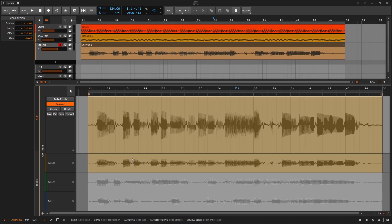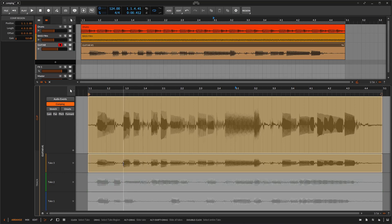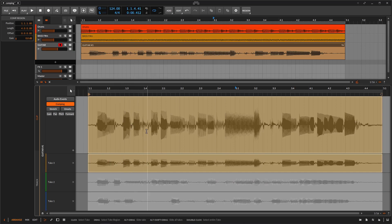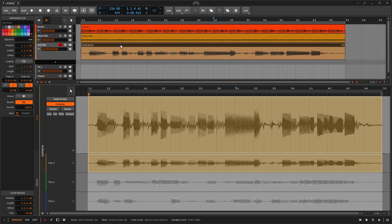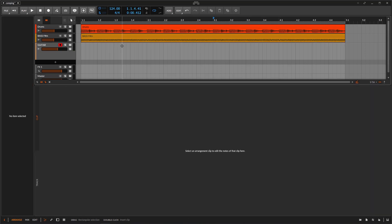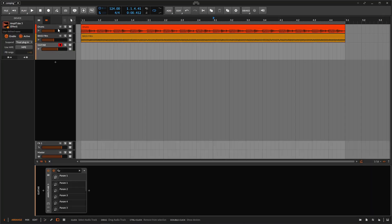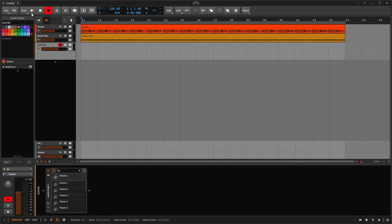Instead of using it the usual way, you could select different parts or different combinations of things. For example, right now I'm playing something very similar, but if I play something different we can start combining different parts. I'm going to delete this take, go all the way right here, hit record one more time, and record different takes doing different things.